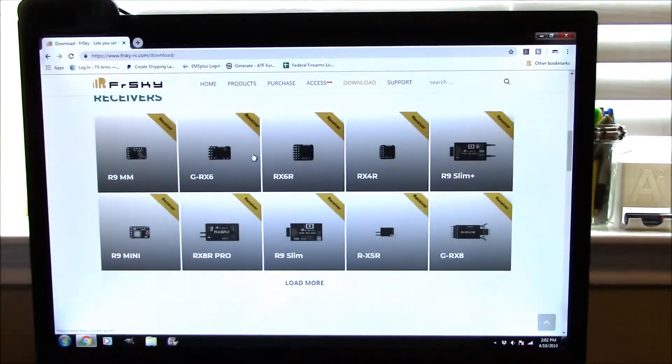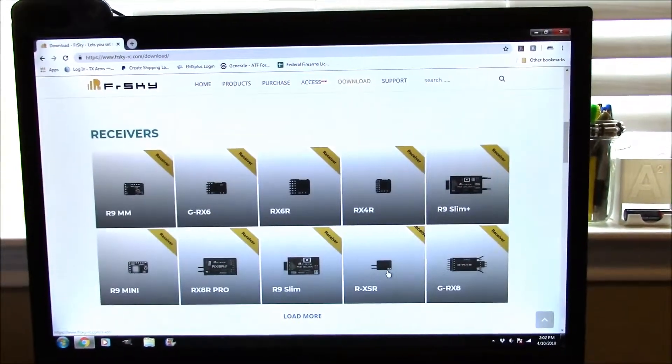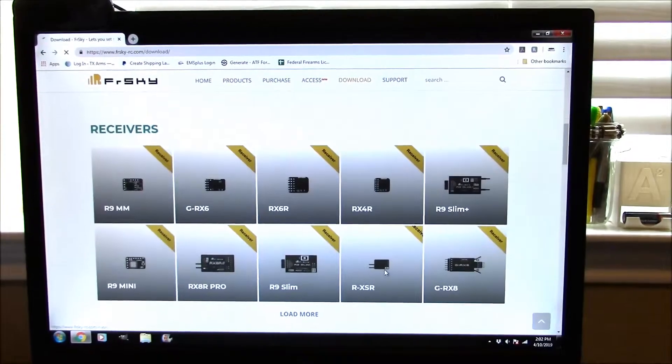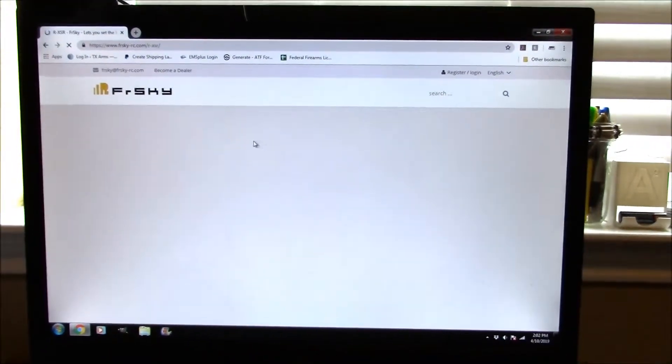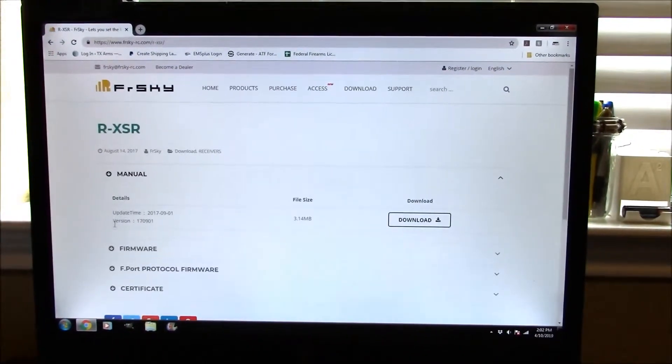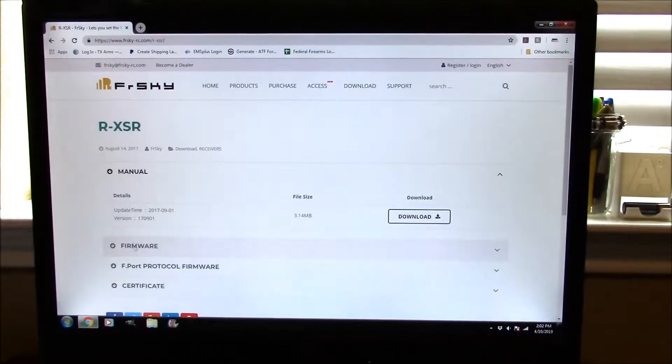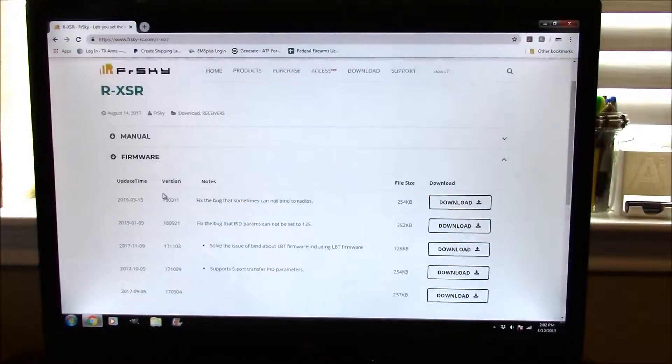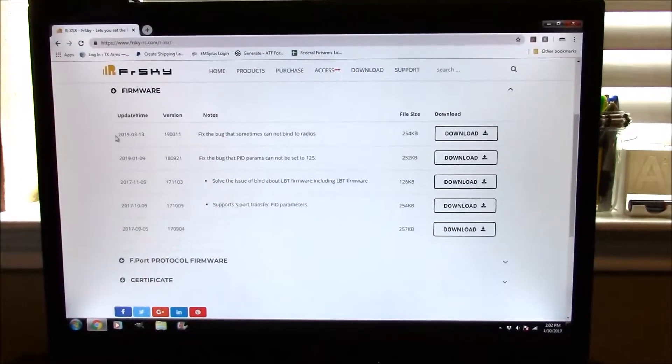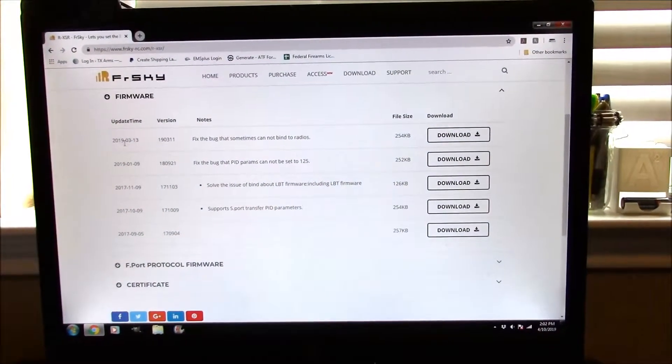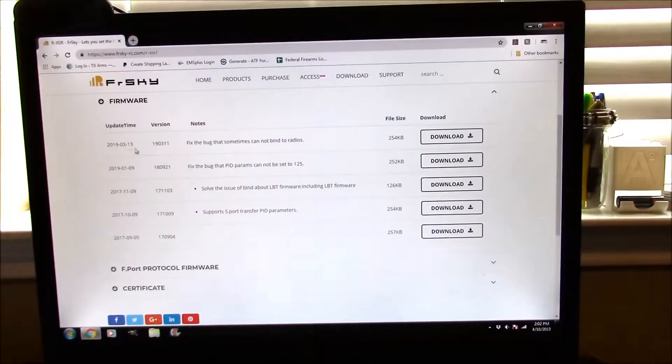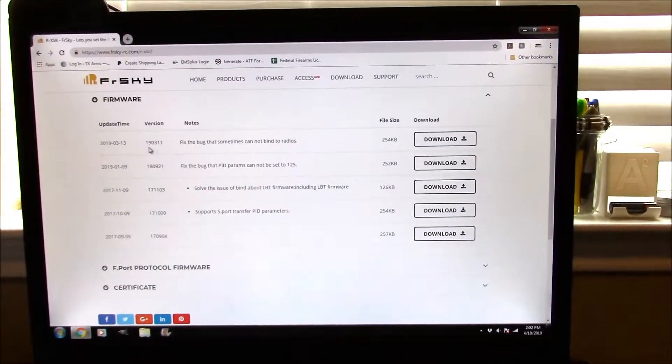This is going to open up and we're going to come up here into the download tab, scroll down to our receivers right here. We've got the RxSR, so we're going to open this. This is going to come up with this page here. Come into our firmware. You can see our current firmware is March 2019, which is 190311.